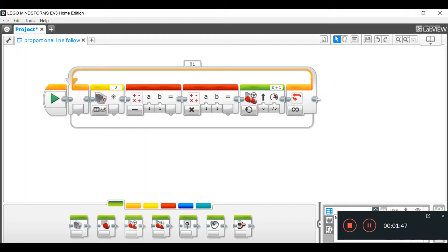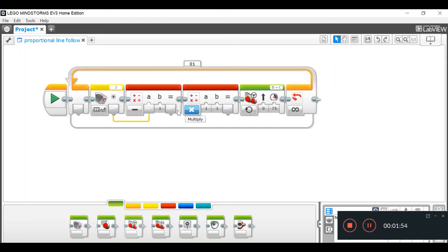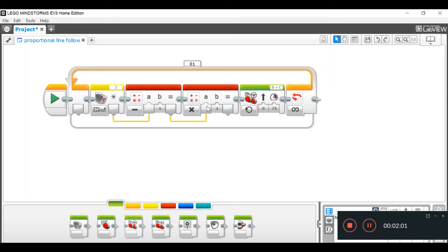Now, we're going to do some wiring. Wire this from your light sensor block into A. The result in your first math block will go into your A value in your second math block.